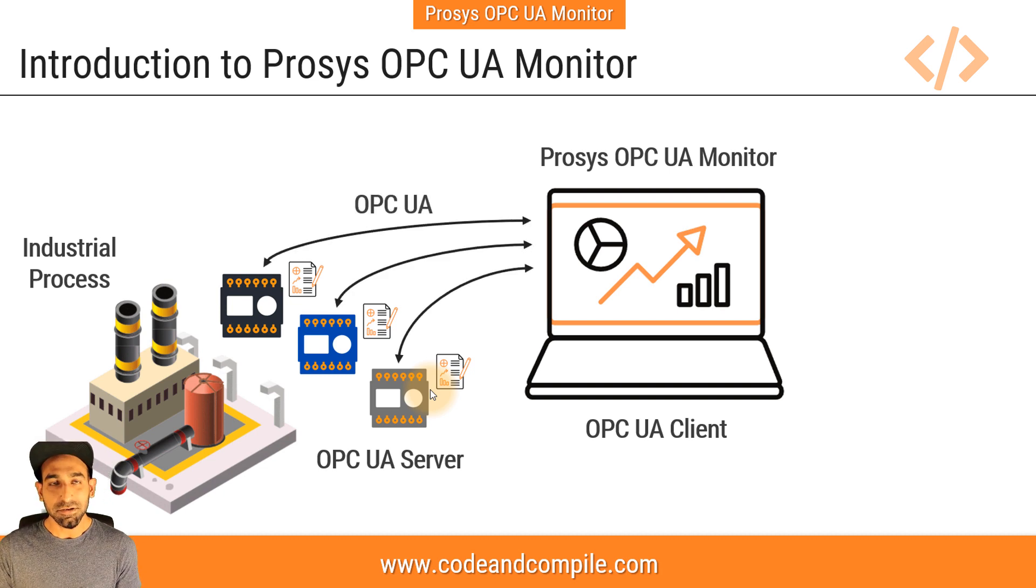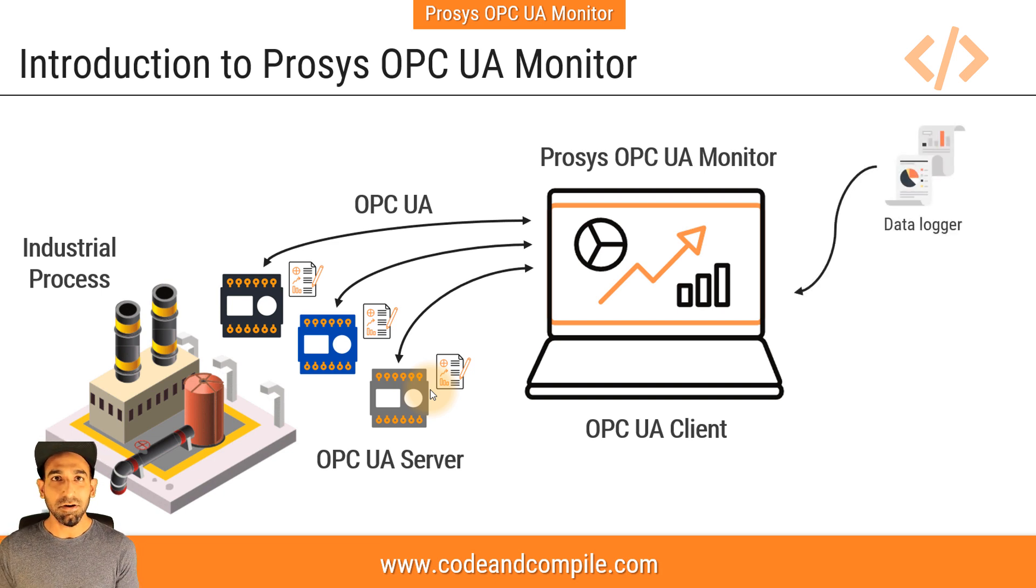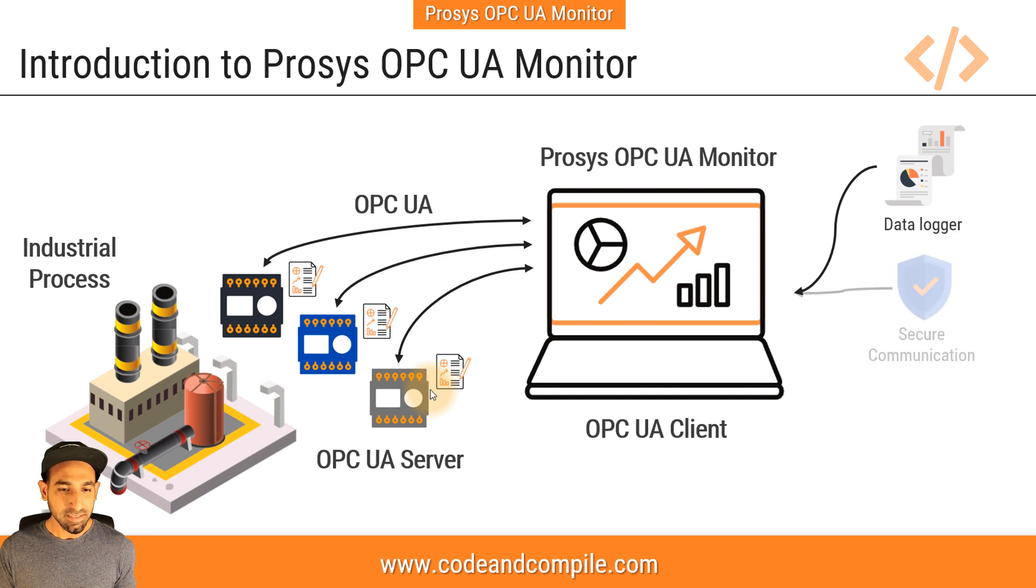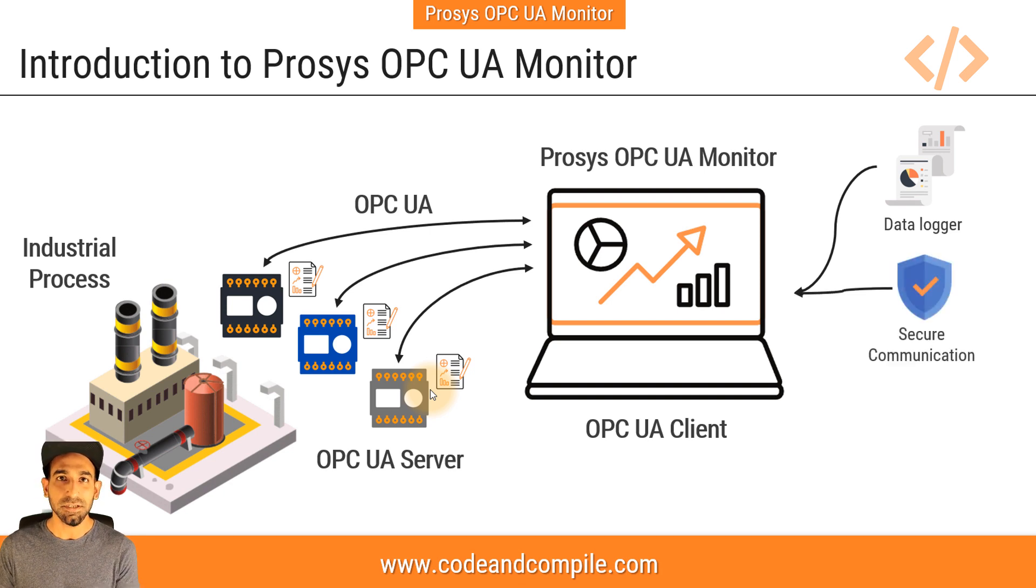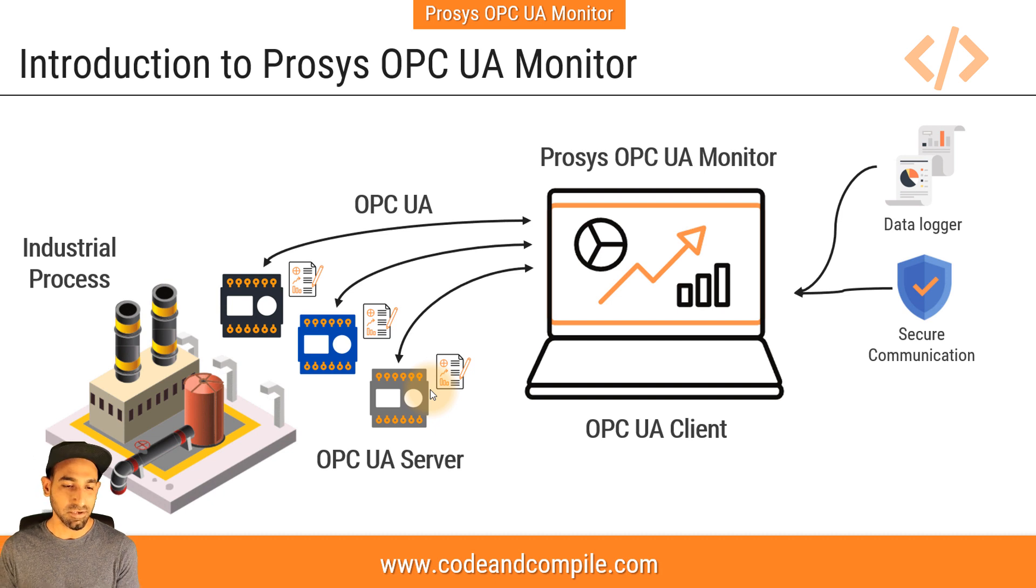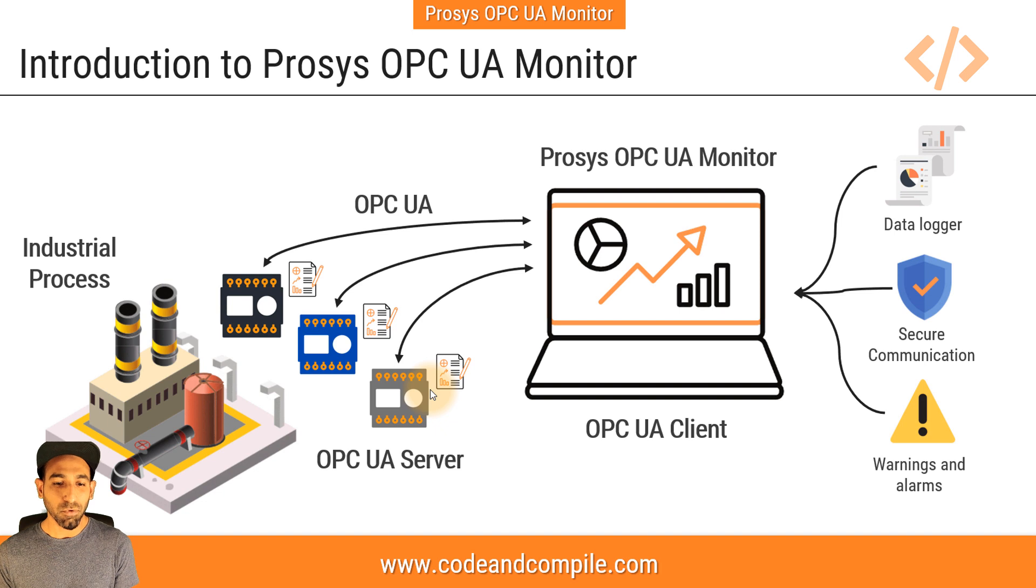And not only that, instead of just displaying the data, this software can also log the data automatically. Besides that, you can also have secure communication. As we know, OPC UA is much more secure than other communications. And last but not least, the software can also show you warnings and alarms.